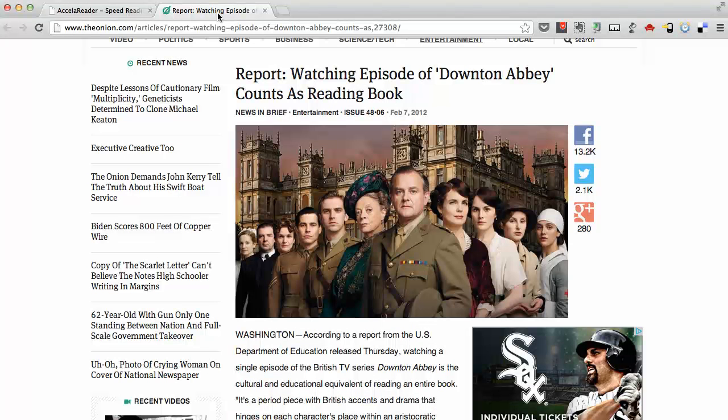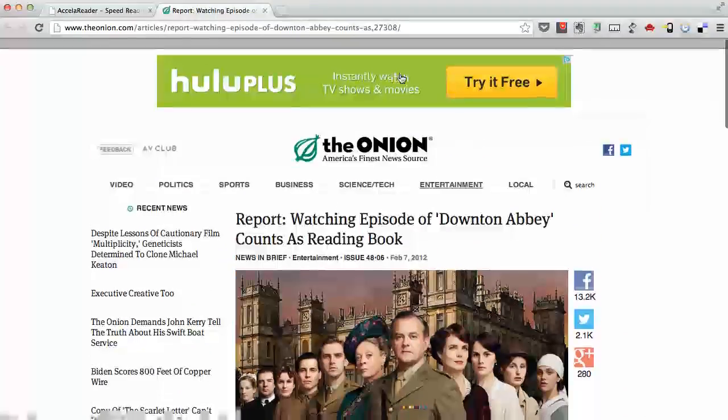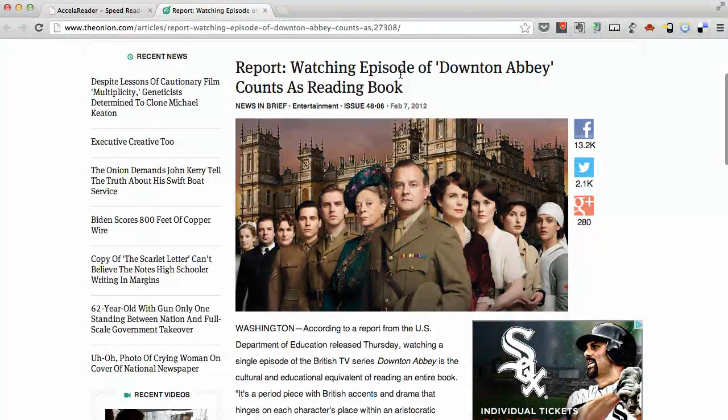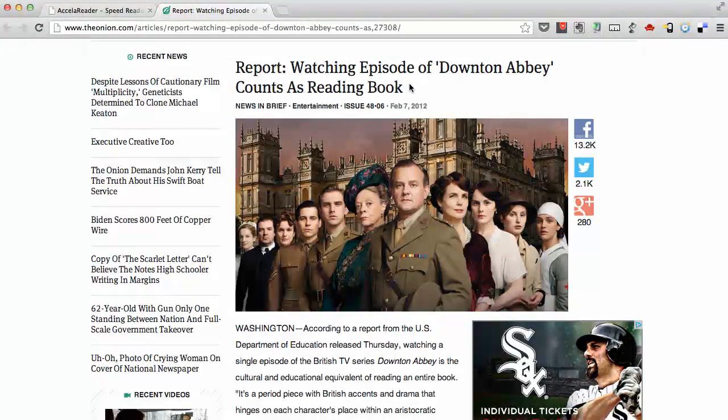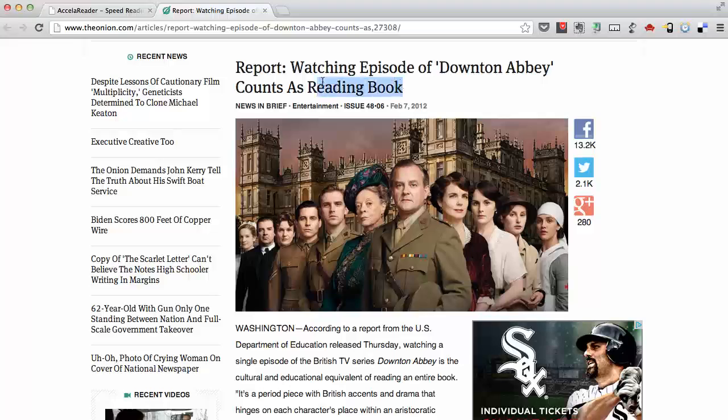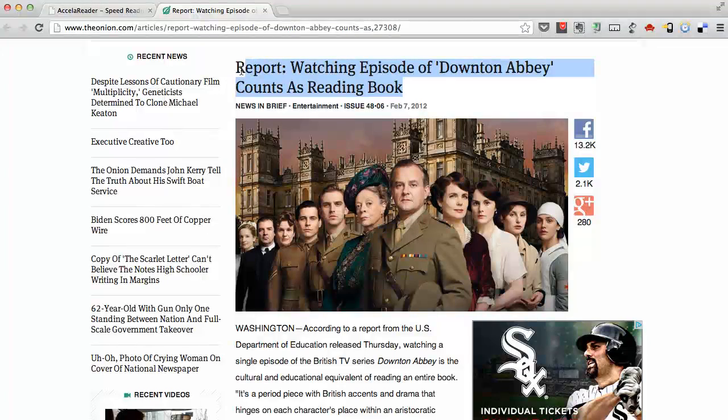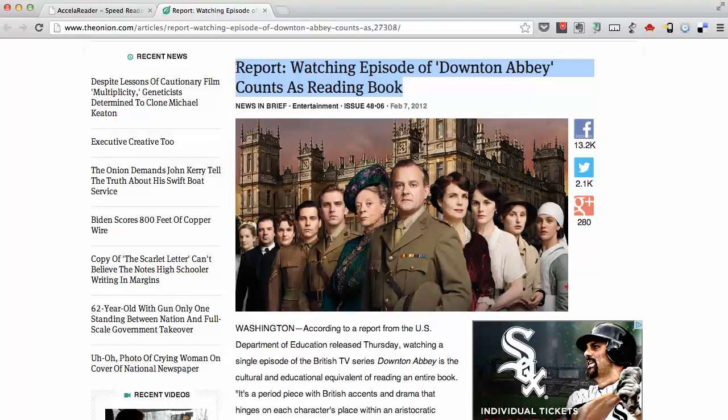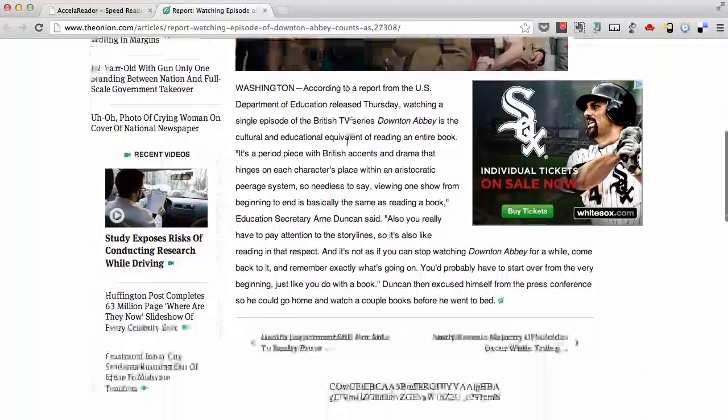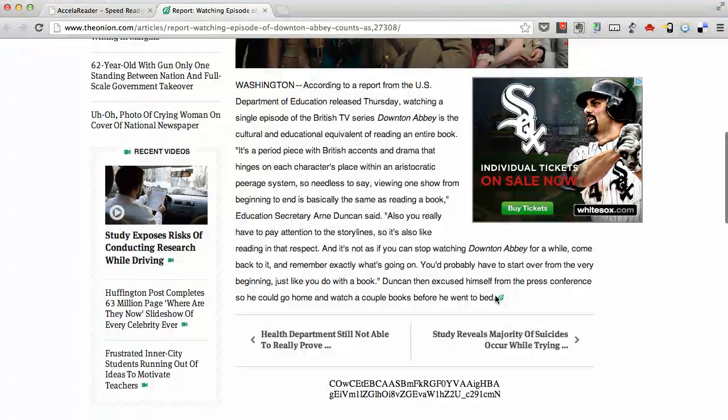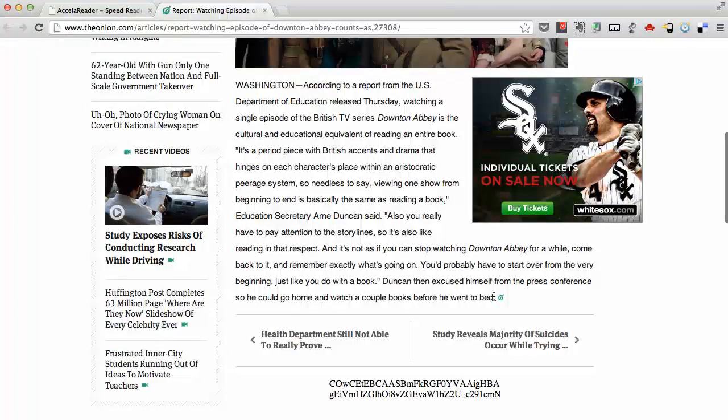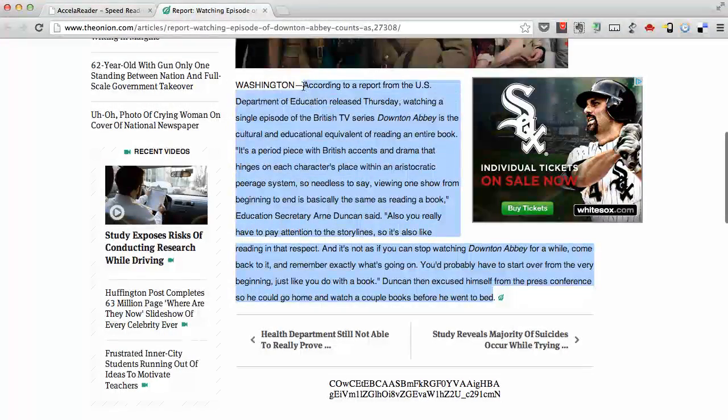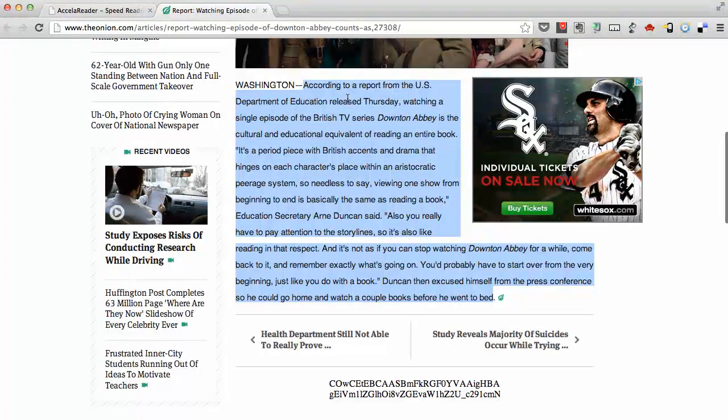Let's go to the world's finest source of news which is The Onion. Some of you might be familiar. Let's say we want to read this article, very short one here: Report, watching episode of Downton Abbey counts as reading a book. I purposely chose a very short article. We highlight the material that we want to read.